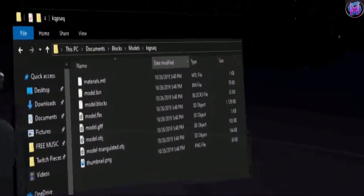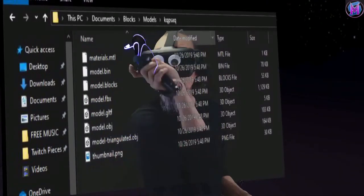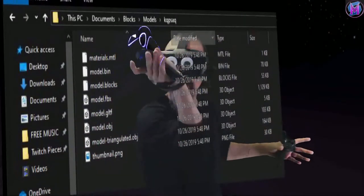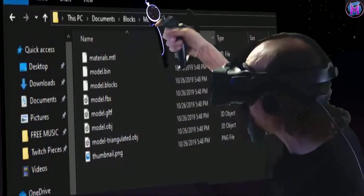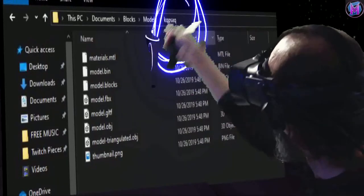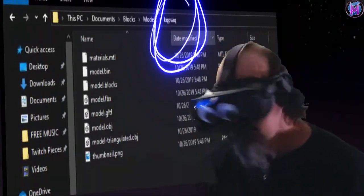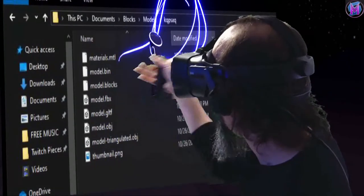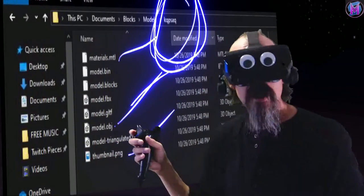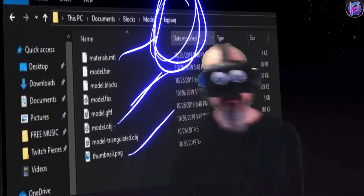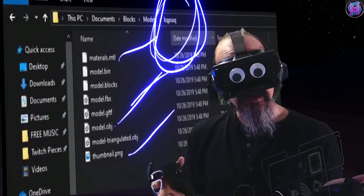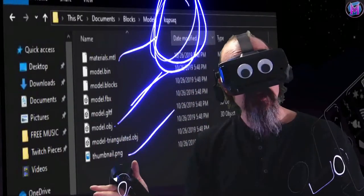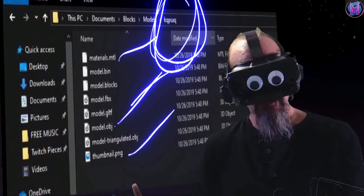Blocks knows that many different 3D programs use different file types. Blender likes OBJ files, and other programs use a materials file for textures. So Blocks automatically makes all these file types in that folder. No matter what 3D program you use, you've got the pieces you need. Tilt Brush only needs about three of them, so you could grab just those three files. Or if you're still new to Blender and don't know which files it wants, you could grab the whole folder and move everything into place for whichever program you need.